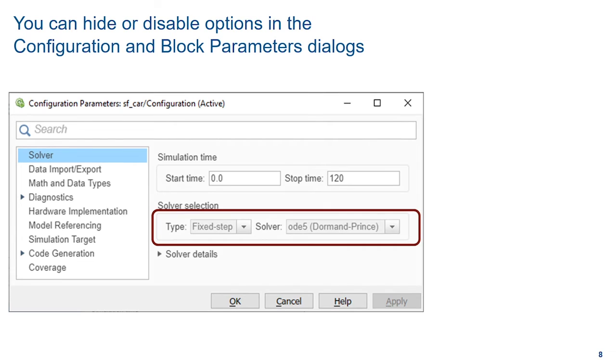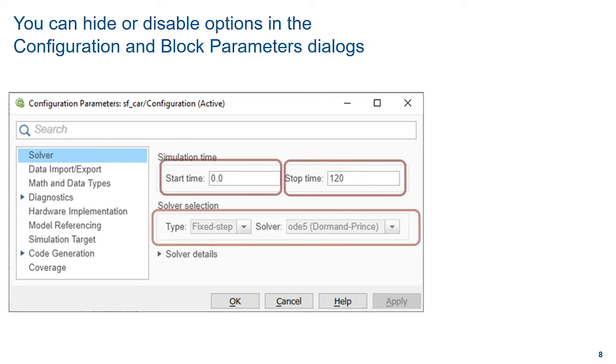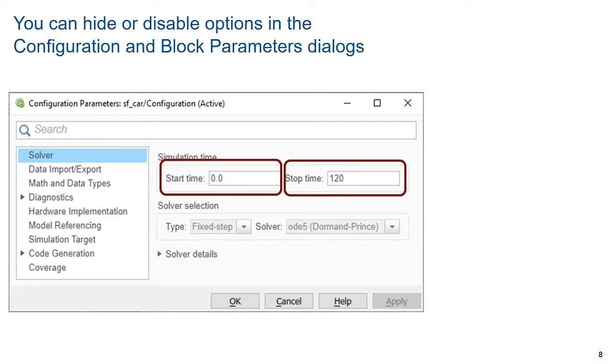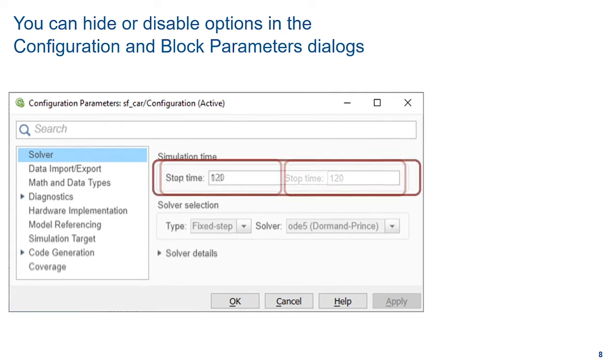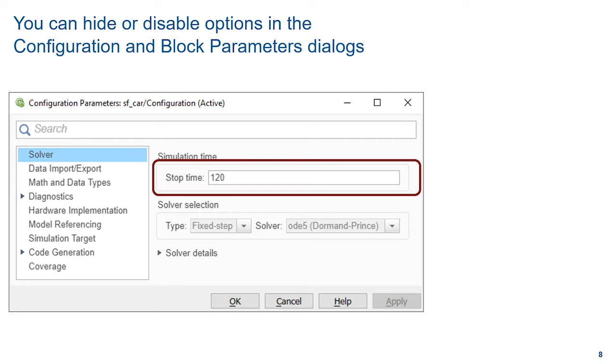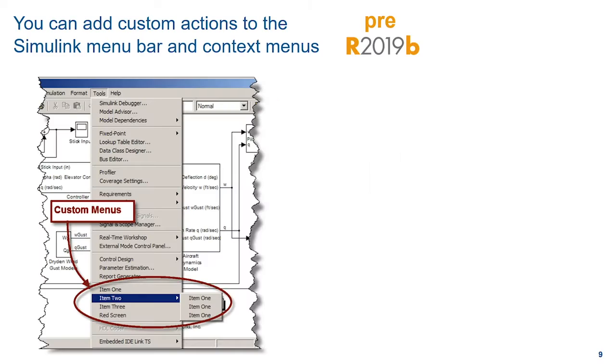You can customize the configuration parameters dialog to disable the solver fields so that they can't be changed. And at the same time, let's remove the start time field altogether so that can't be modified either. This flexibility helps enforce team modeling styles and prevents common errors due to mistaken settings.